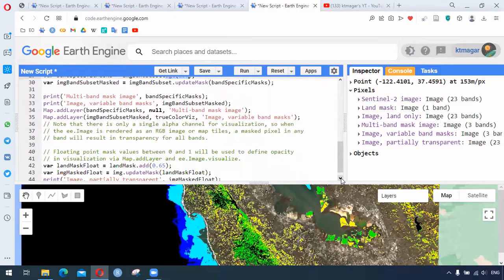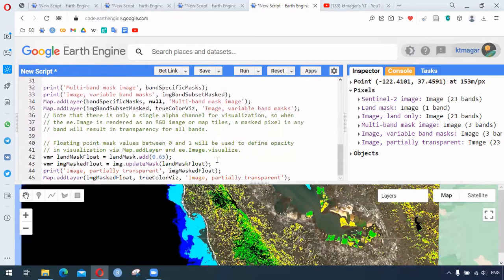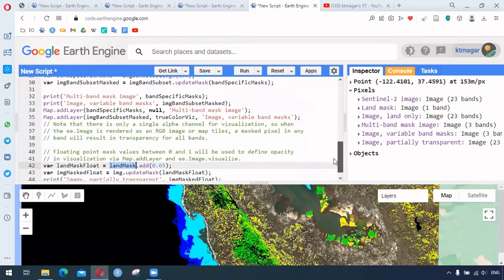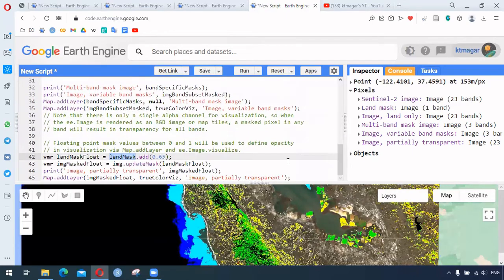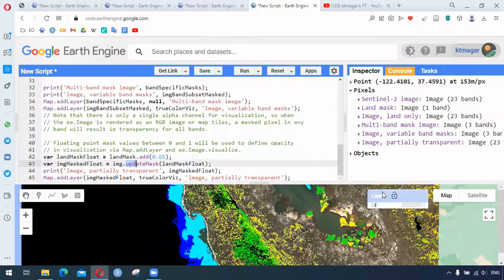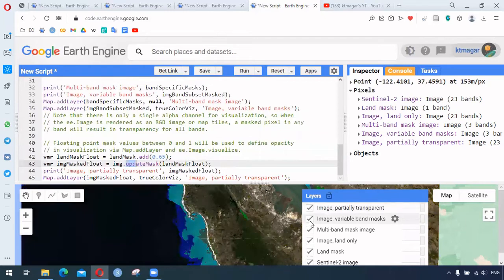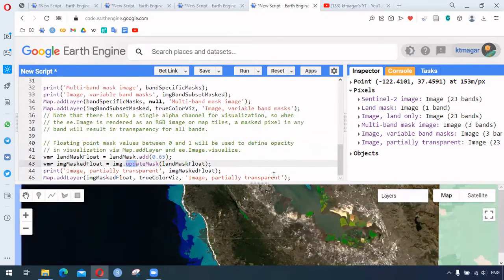Then we have a way to make the image transparent. We had created the land mask — the boolean land mask — and we can combine it with a constant. When we update the mask using that, it creates a transparent image. We can change that value and see what it results in.